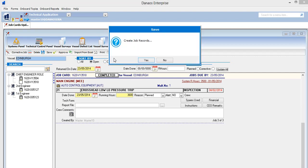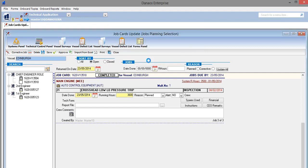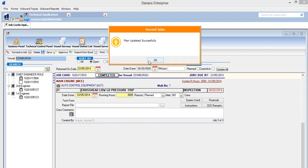We are asked if we want to create job records. We select yes in order to create a record to be sent to the office. The system informs us that the plan has been updated successfully.